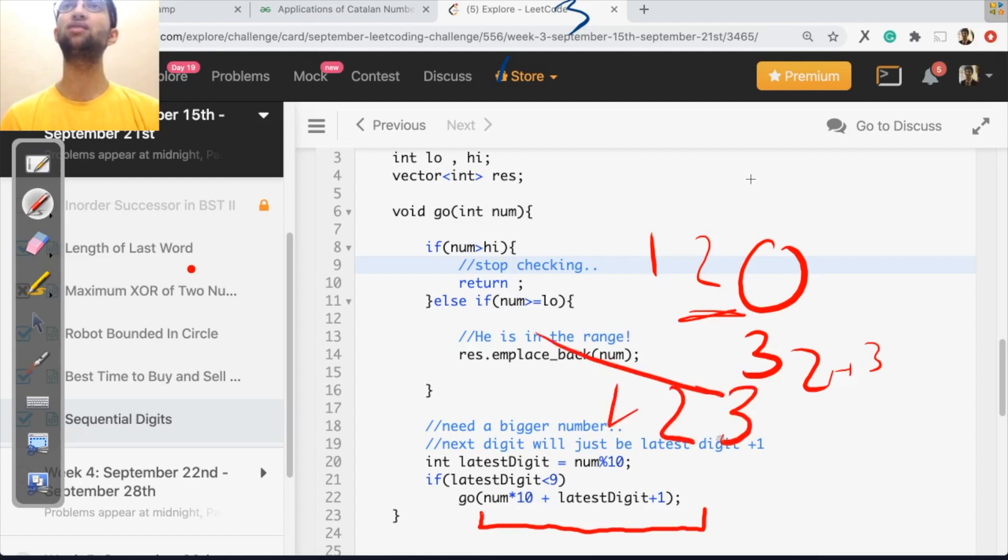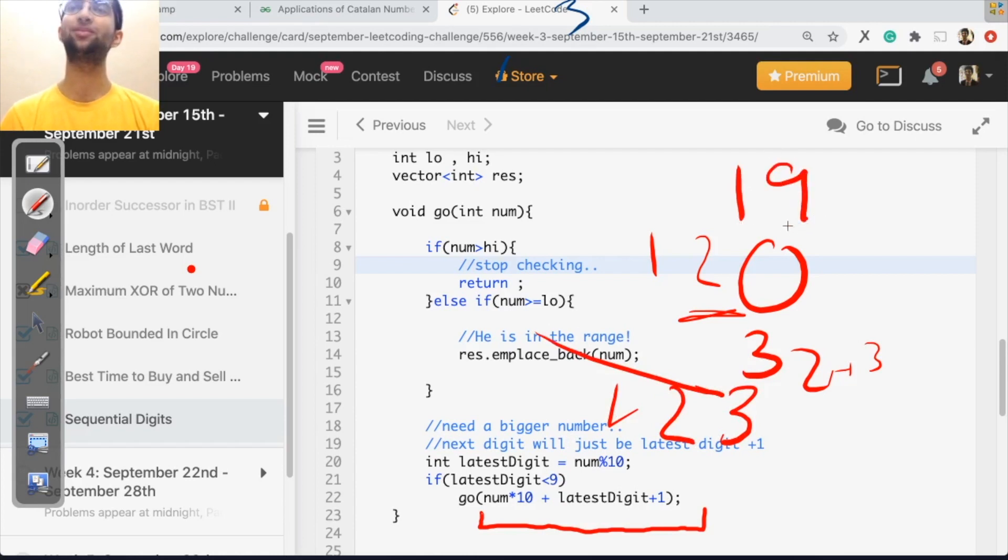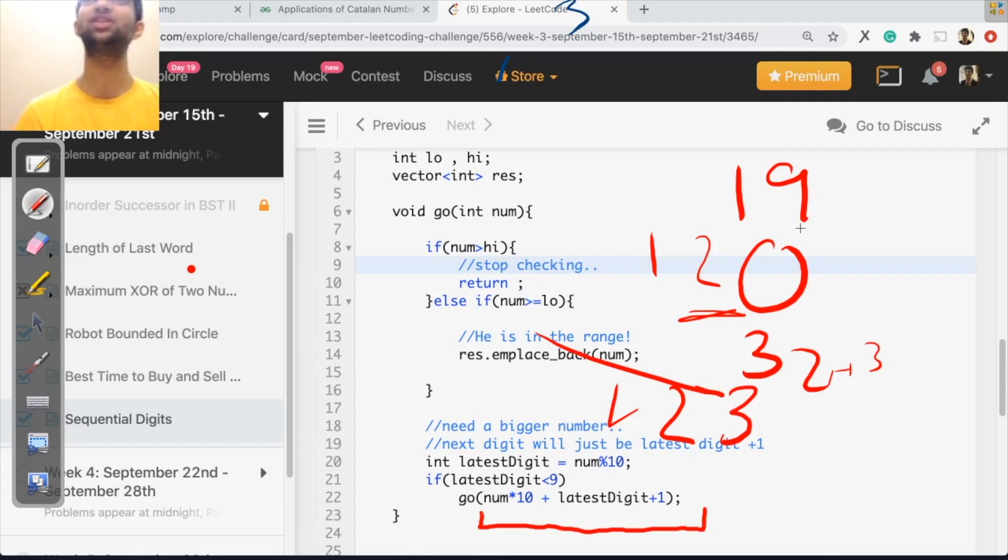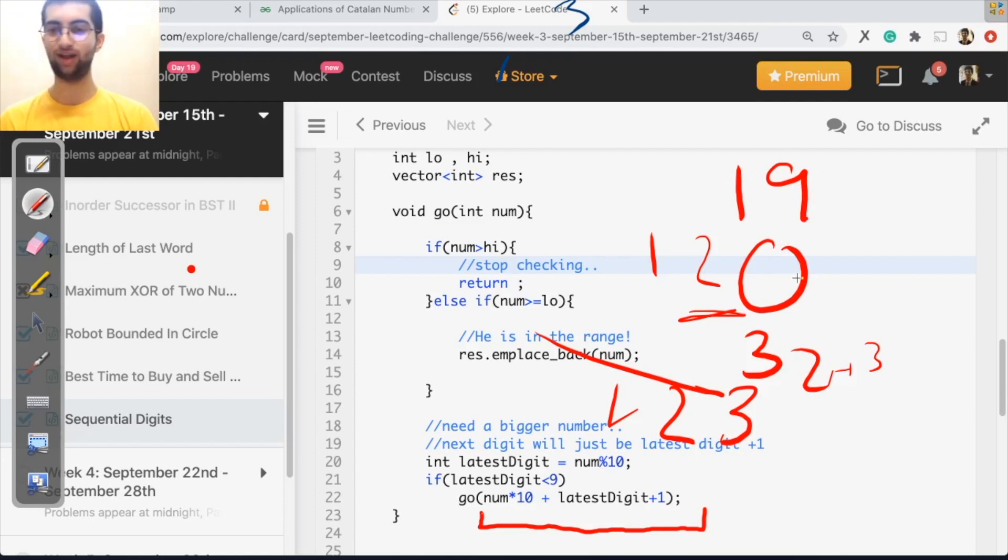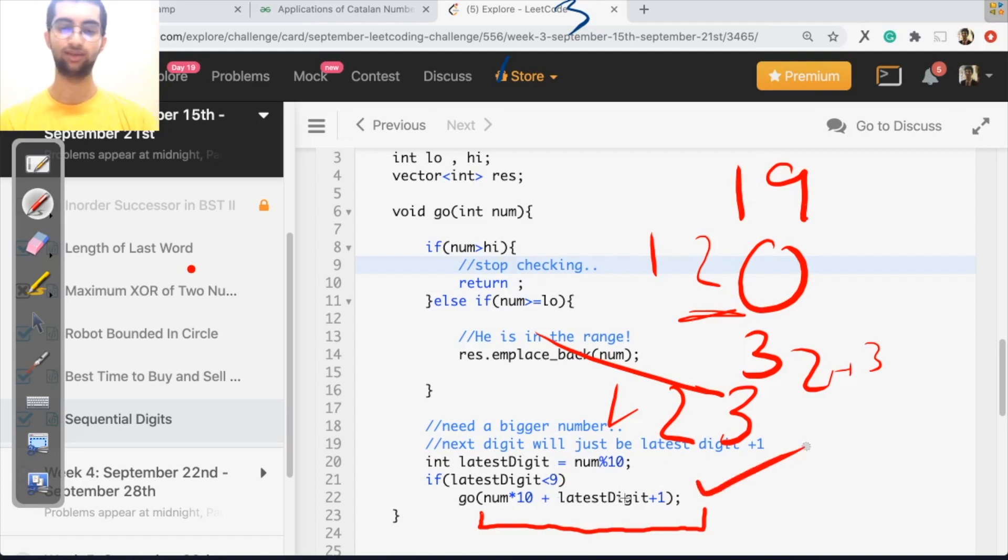But notice the special case when I have, let's say 19. What happens when I increase this digit? Correct? I cannot increase 9. There's no digit after 9. There's no possible digit after 9. So I cannot increase 9. So what I do is, if the number is less than 9, then only I continue with the program.